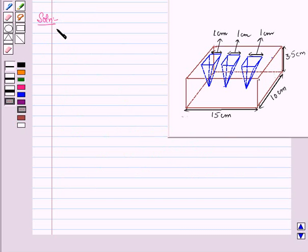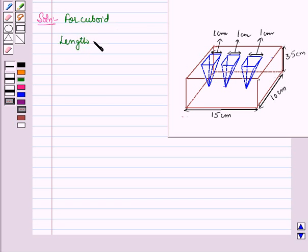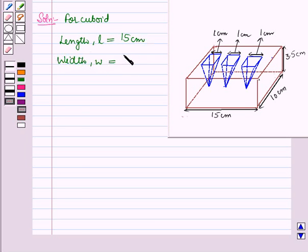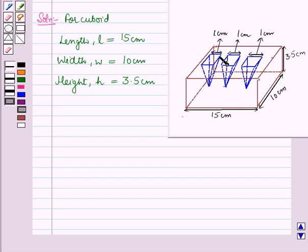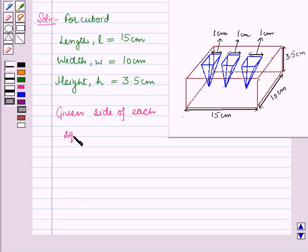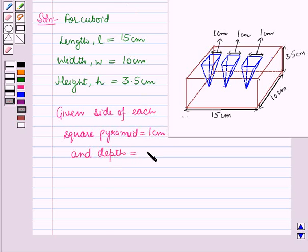It is given that the dimensions of the cuboid are 15 cm by 10 cm by 3.5 cm. So for the cuboid, length l is 15 cm, width w is 10 cm, and height h is 3.5 cm. Also, the size of each square pyramid is 1 cm and the depth is 2 cm.